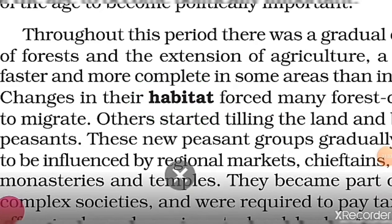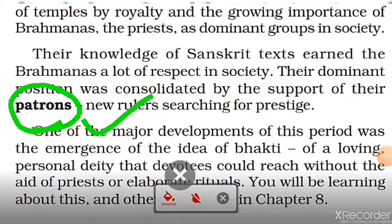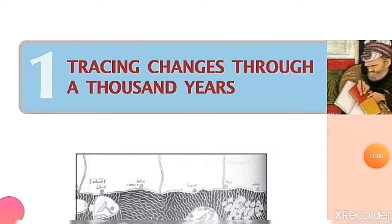The next keyword is 'patron.' This is an interesting keyword. A patron is an influential, wealthy individual who supports another person — an artist, a craftsperson, a learned man, or a noble. That means you can support anyone's skills. This is called a patron.